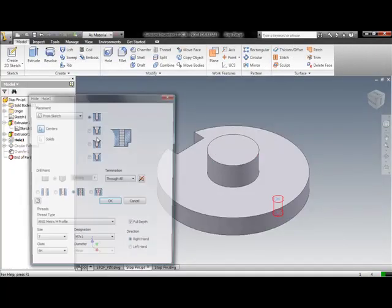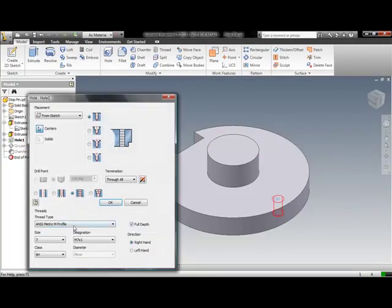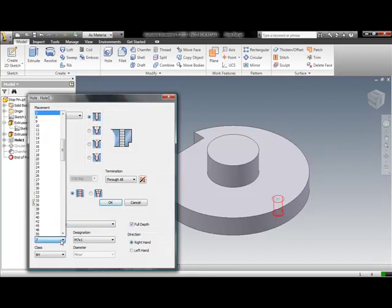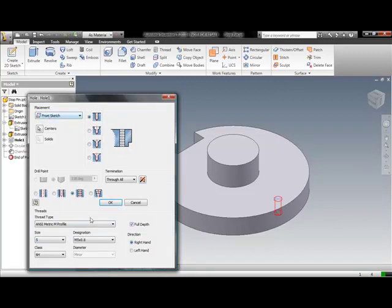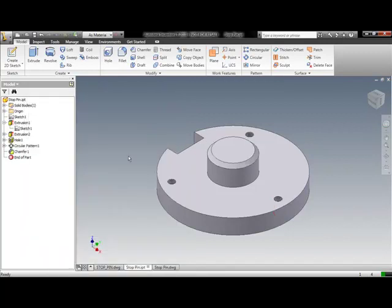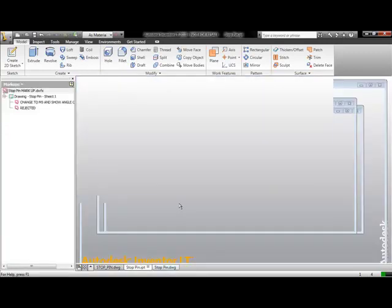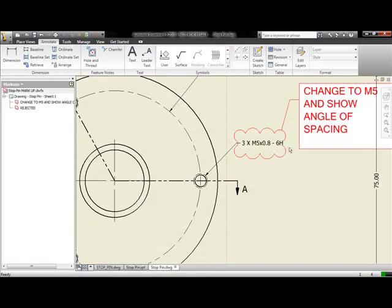They want different hole sizes. Well, we're in a 3D modeling environment. I simply go back to my hole tool, I choose the M5 hole that was requested, hit OK, and because it's part of a parametric pattern, each of those children instances of the hole is updated automatically.